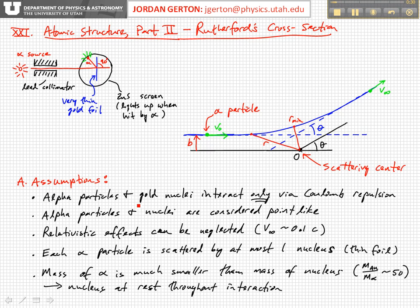We assume that the alpha particle and the nucleus are both point-like at this point. Before this experiment, they hadn't even conceived of a nucleus and had no idea how big the nucleus might be. So we basically consider them point-like.